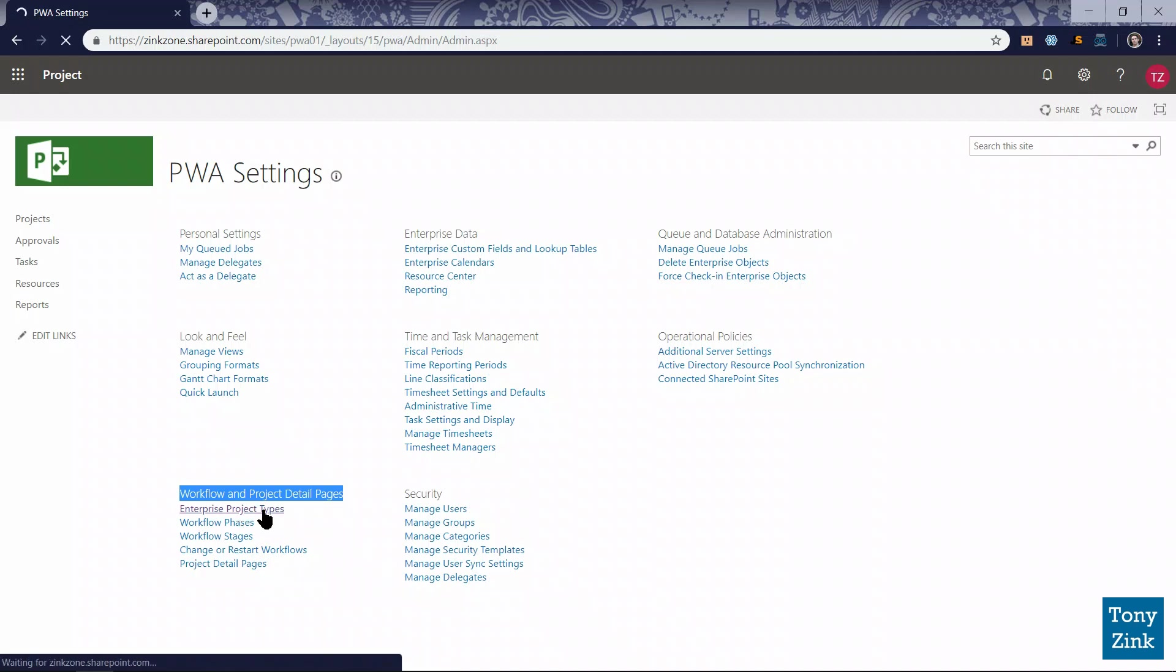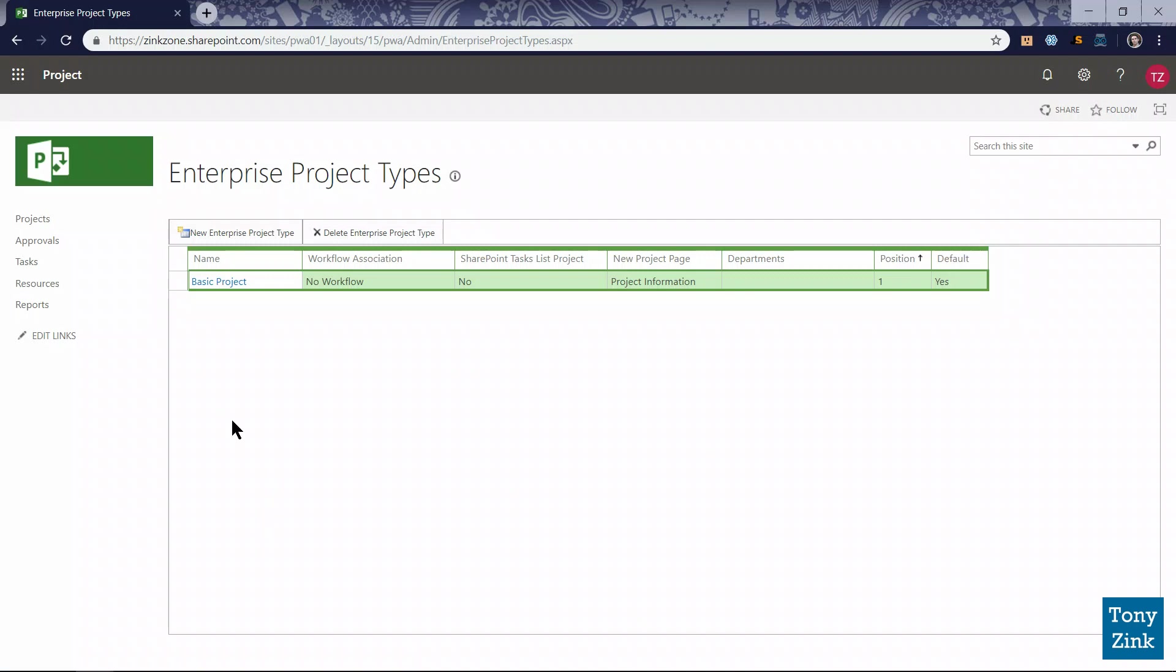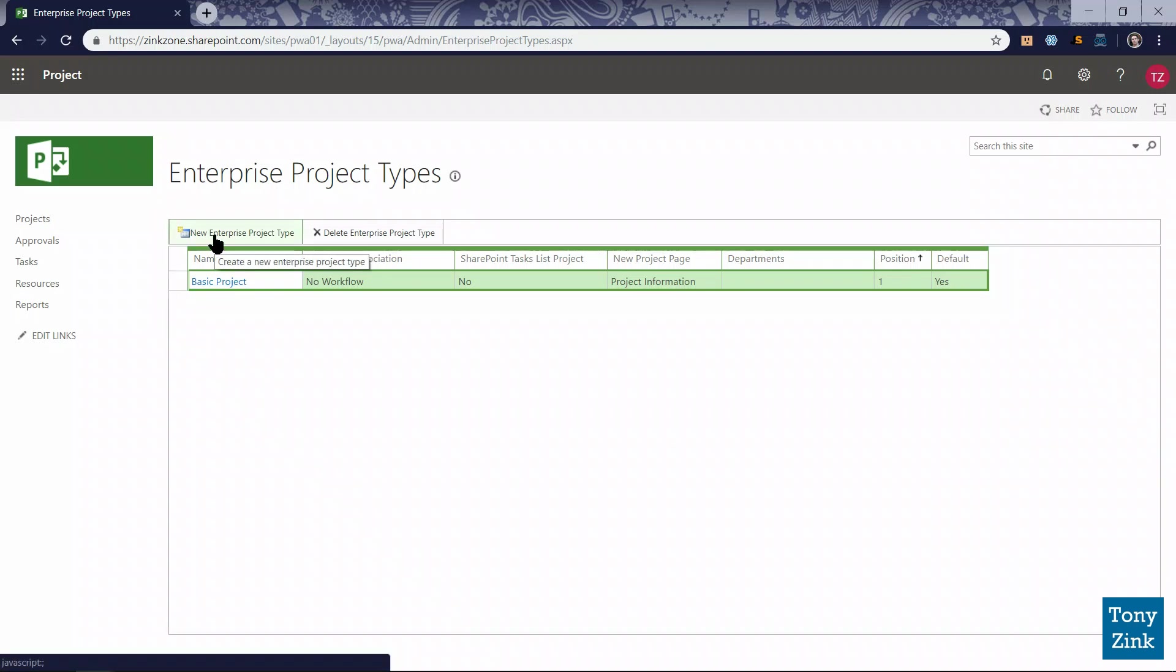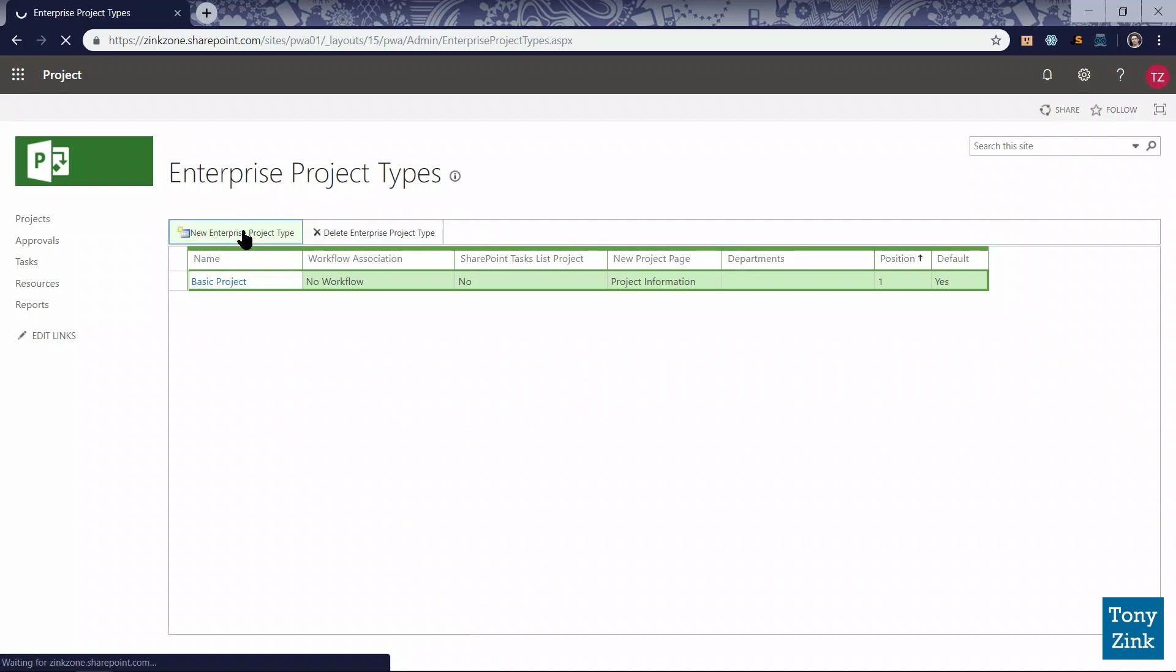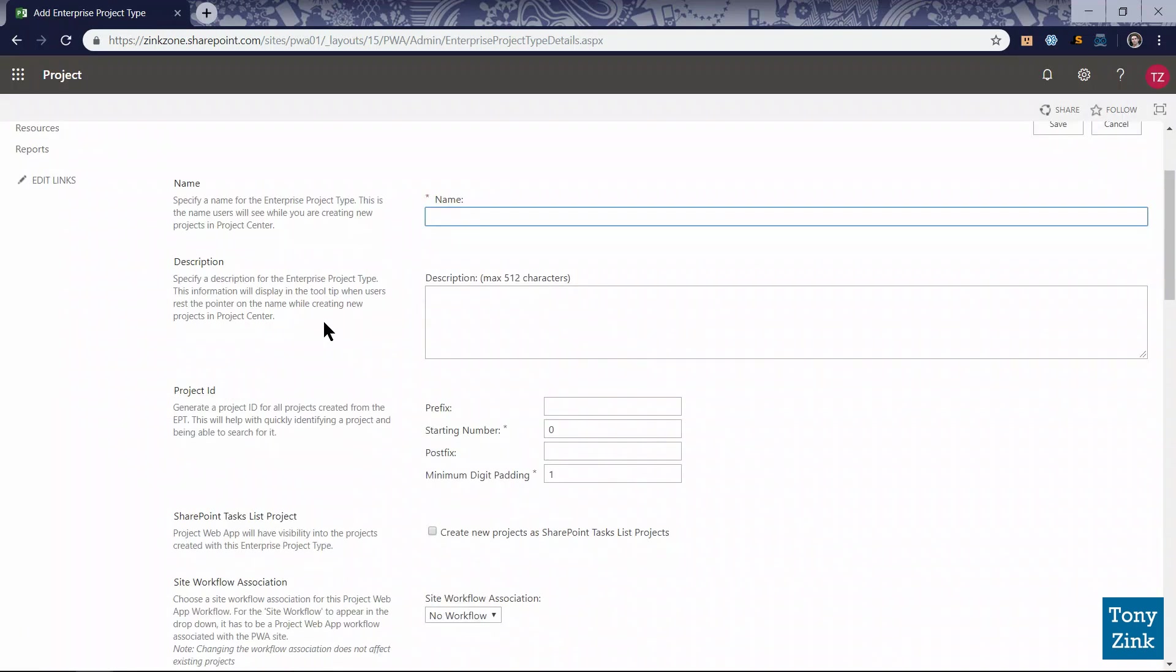Down in the lower left corner, under the Workflow and Project Detail Pages heading, I'll find the enterprise project types. Clicking that link takes me to the page where I can see and manage the enterprise project types currently configured in the system. There's that one basic project project type listed. I'm going to create a new one by clicking the New Enterprise Project Type button in the upper left corner of the grid.